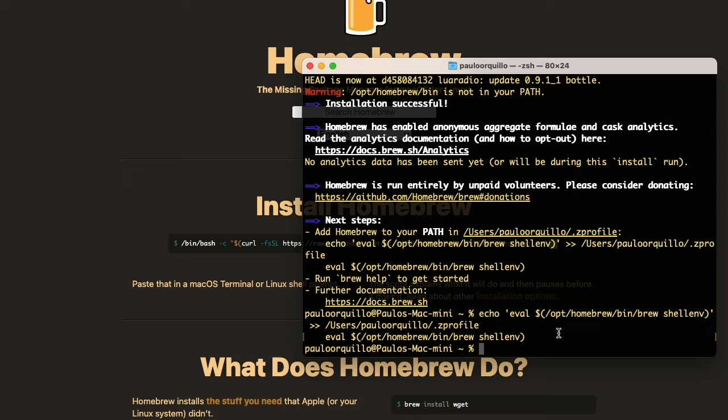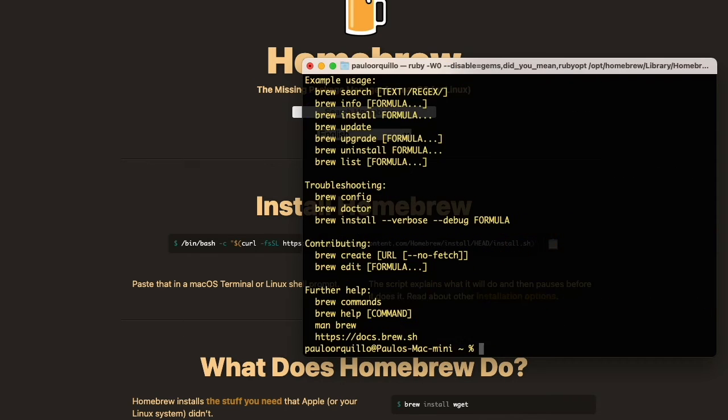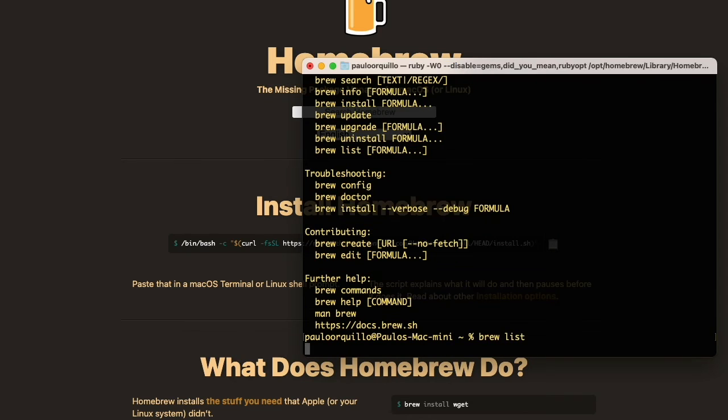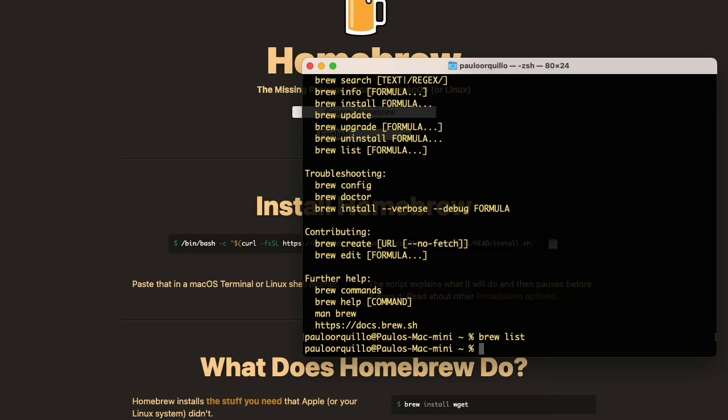So if I try now 'brew help', it's now installed. Cool. If I do 'brew list', you would see I have an empty list of applications that I've installed. I'm going to try to install Node.